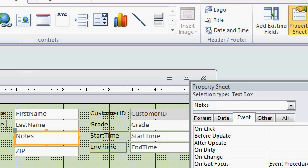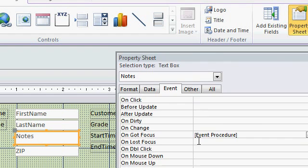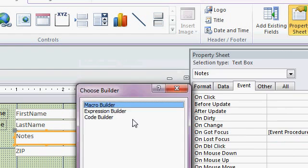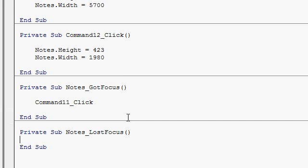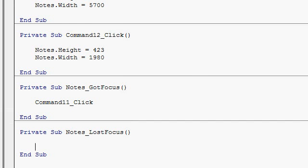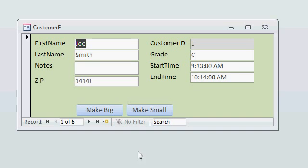Then, when we leave this, when we leave the focus or we lost focus, run the other one. Code Builder. Right down here. We're going to run Command 12 click. Same. Save that. Alright. Close it up. Reopen it. And, now, back to the form. Watch what happens. I'm sitting on first name, tab, tab. As soon as I get to notes, it expands it.